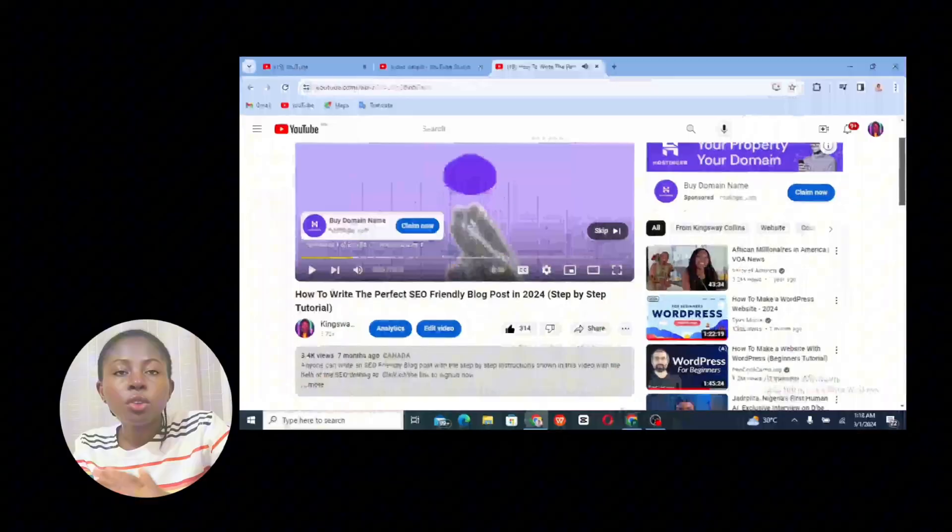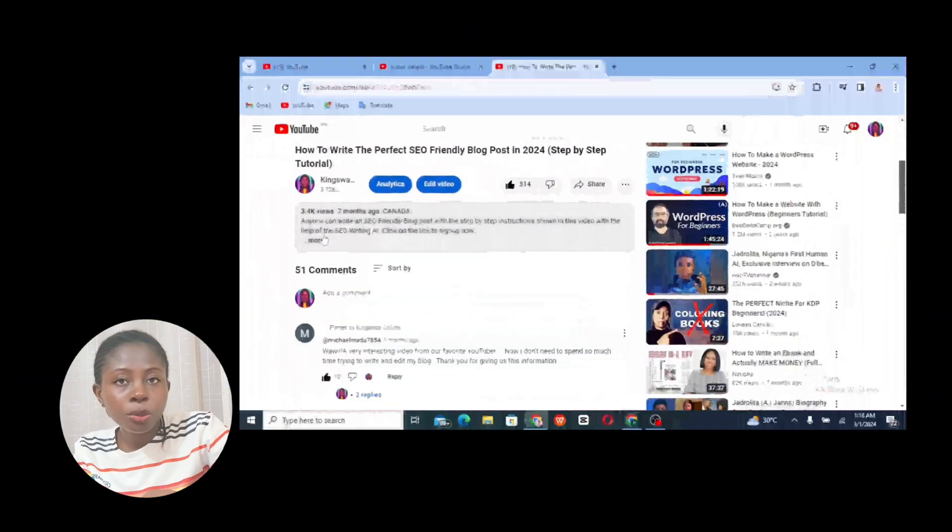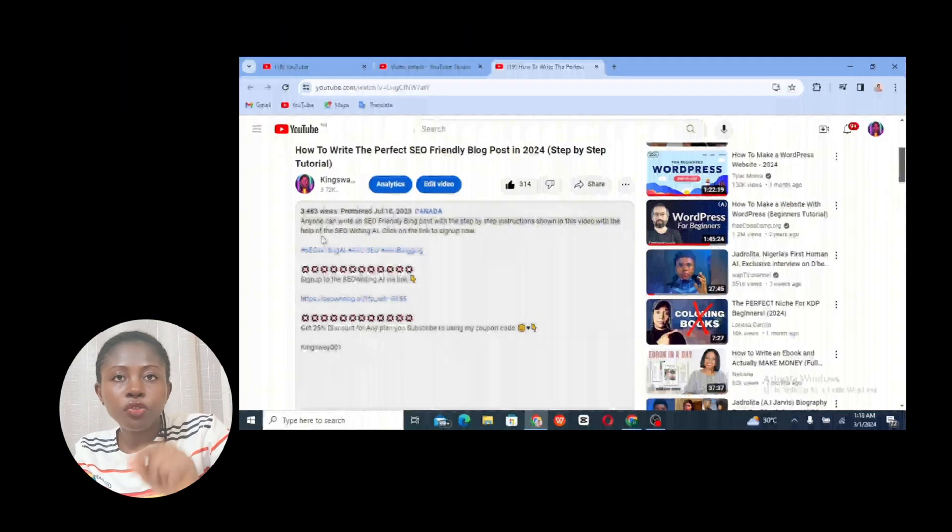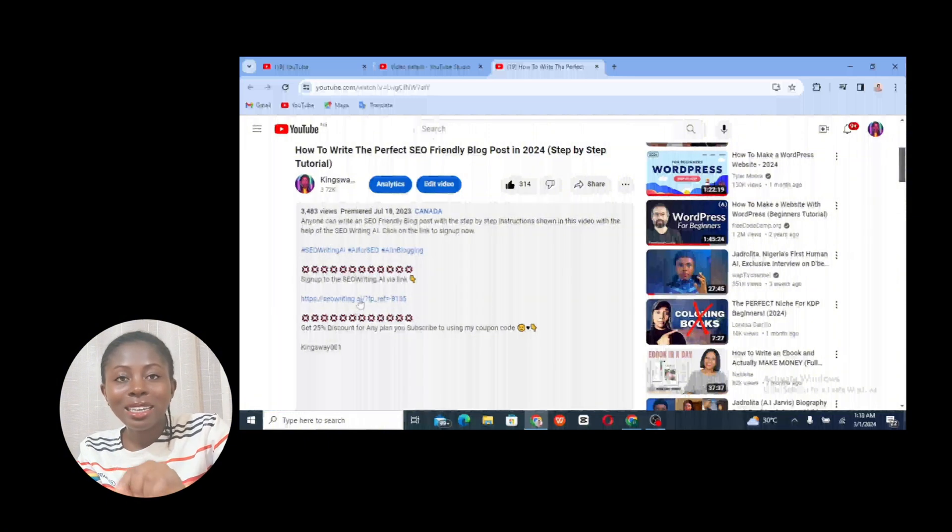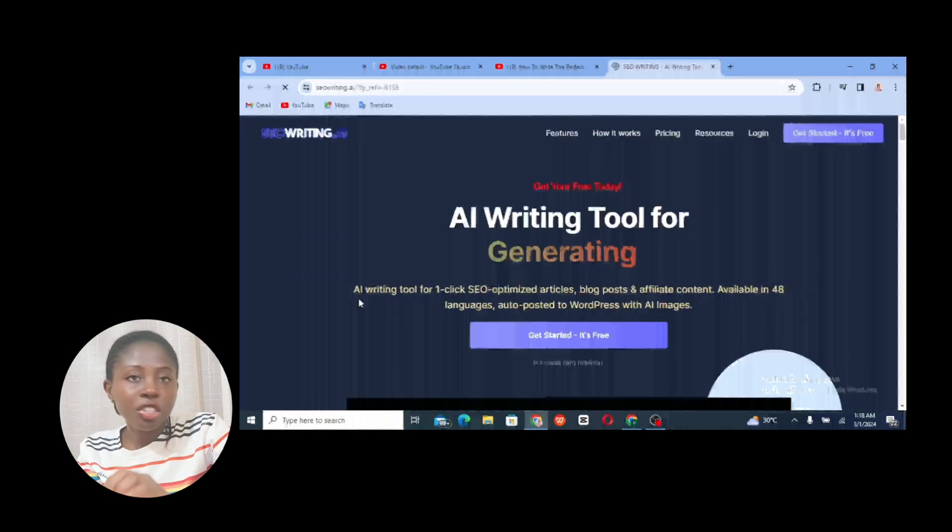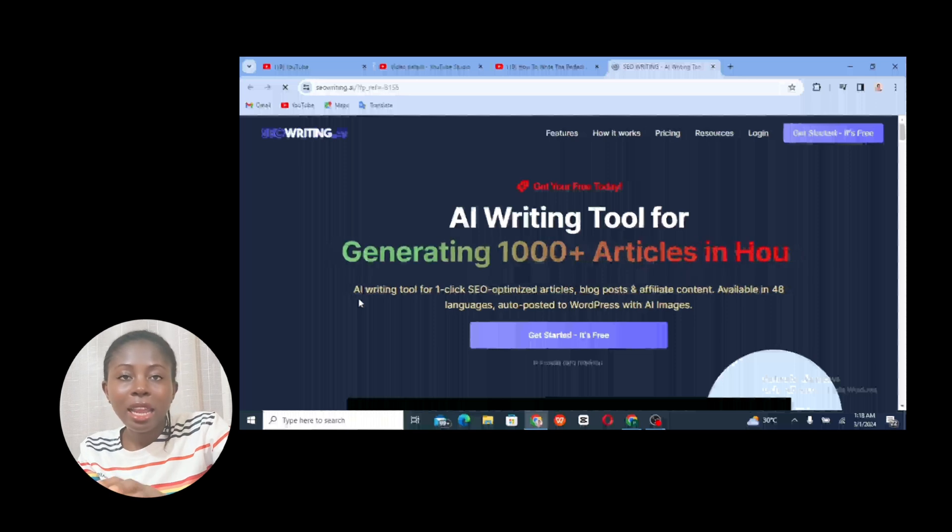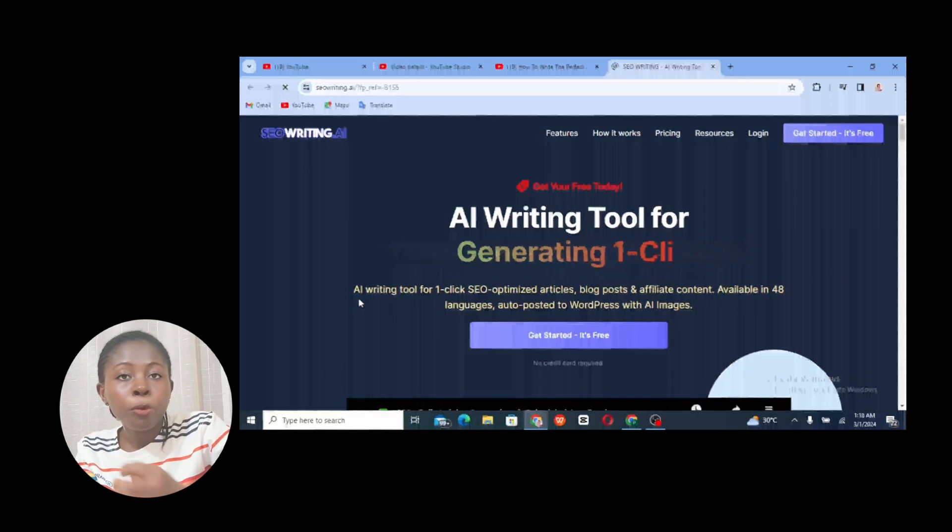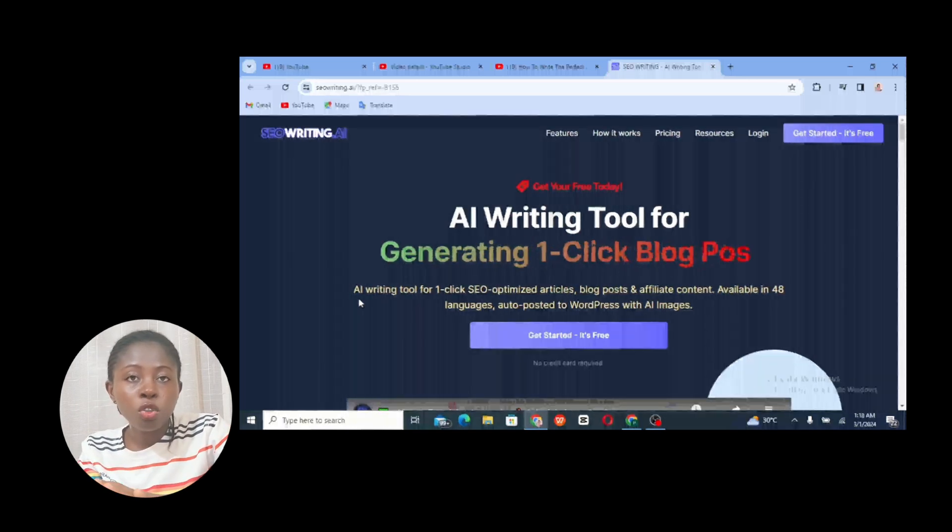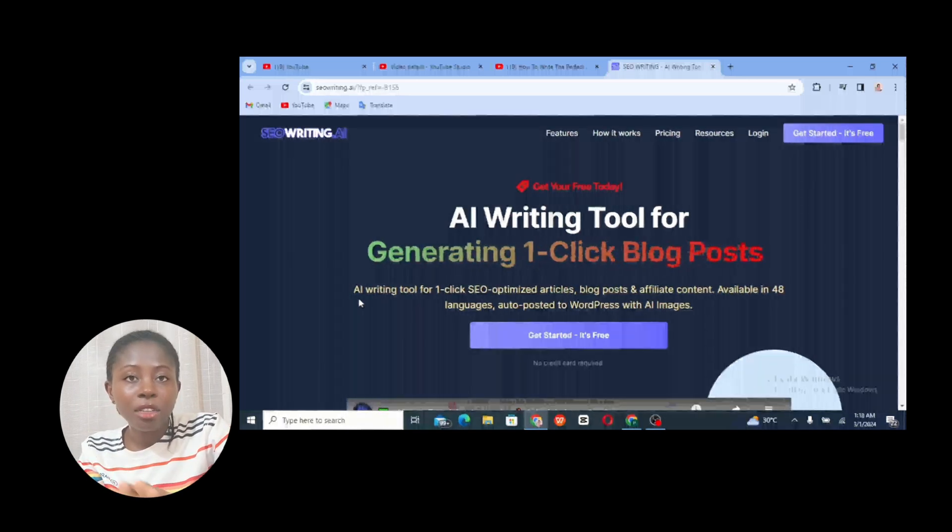So guys, if you haven't signed up to the SEO Writing AI tool, all you just need to do is visit the description section of this video and click on the SEO Writing link down below. That will take you directly to the SEO Writing AI site where you can actually sign up for free, no credit card required. But if you want to upgrade to the premium plan to have more features accessible to you, then you can as well go ahead and subscribe. That is the option. But you can as well use the site for free to generate free articles and free blog posts for your website.